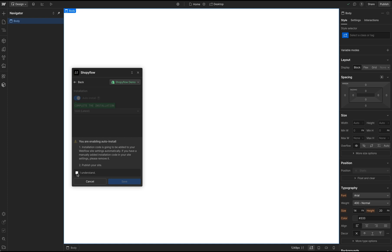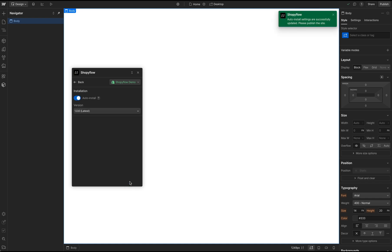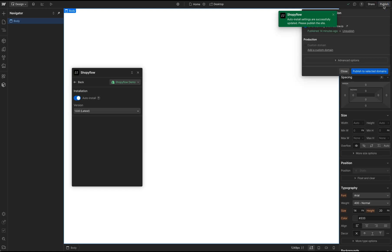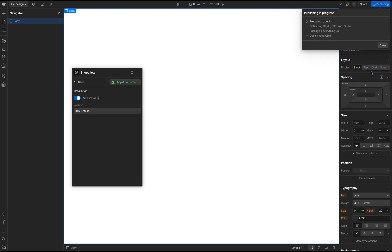To proceed, I check the I understand checkbox and click the Save button. Now I have to publish my project. This has automatically installed Shopify Flow to my entire project.